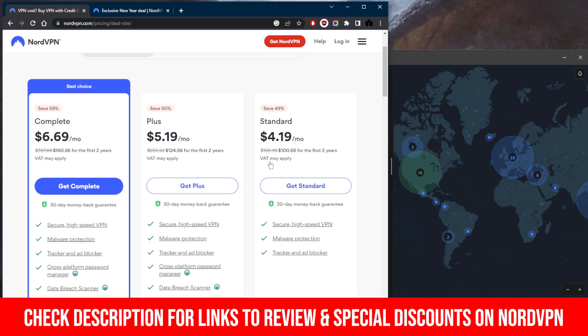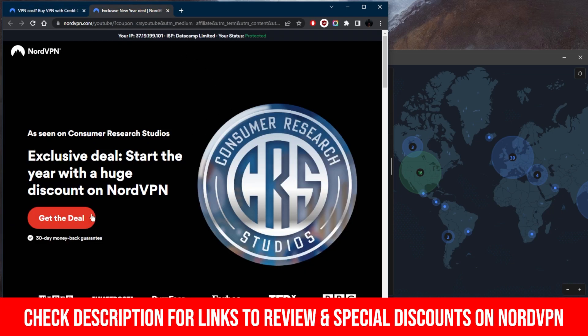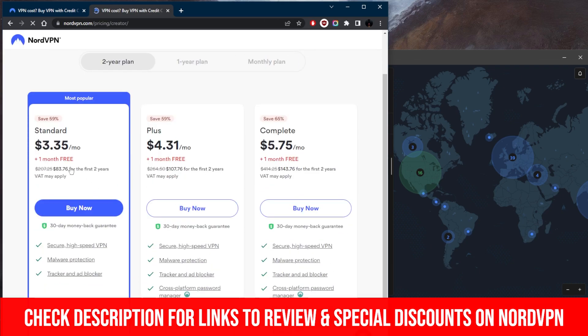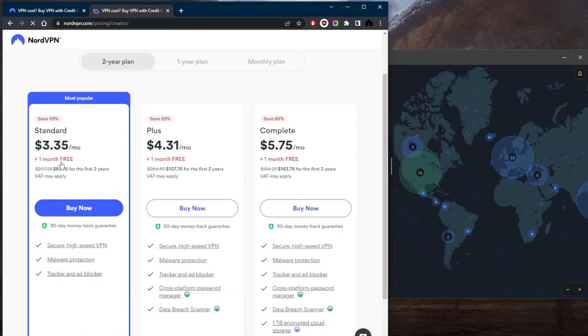But if you click the link in the description down below, check this out, you'll be able to get this deal right here and you can get it for a little bit cheaper.